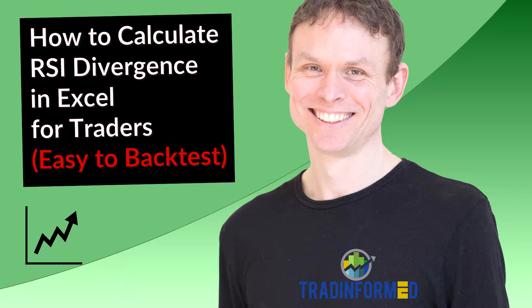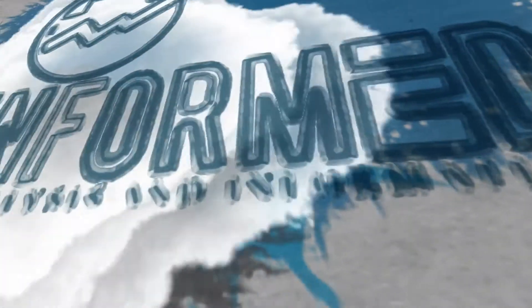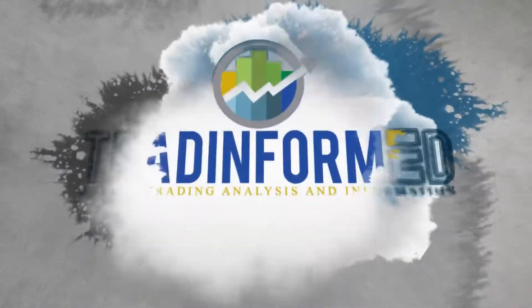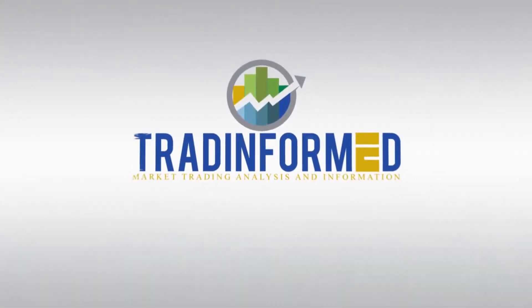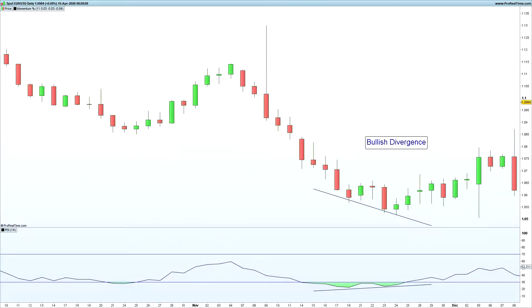Welcome to this video on how to calculate RSI divergence using Excel. This is Mark from tradinformed.com. In this video I'm going to show you how you can quickly calculate the RSI divergence.